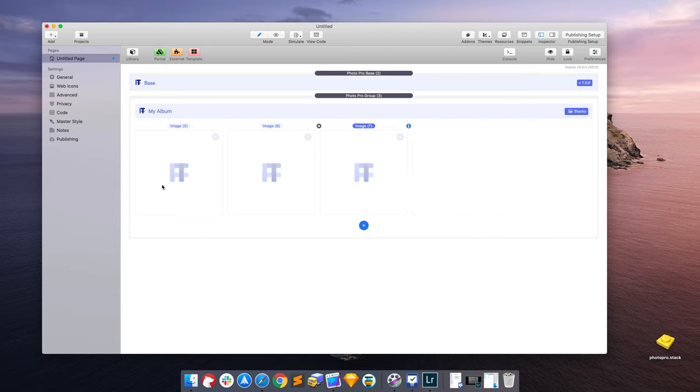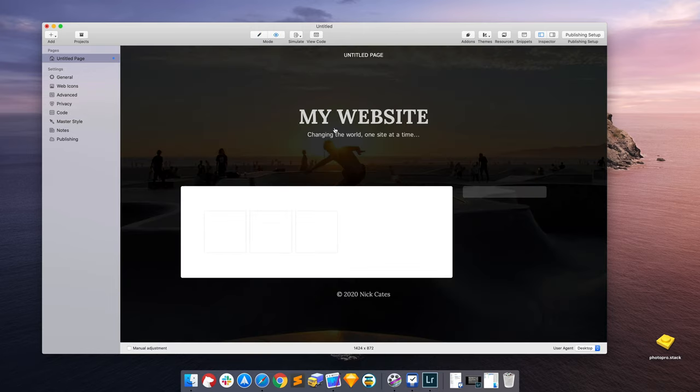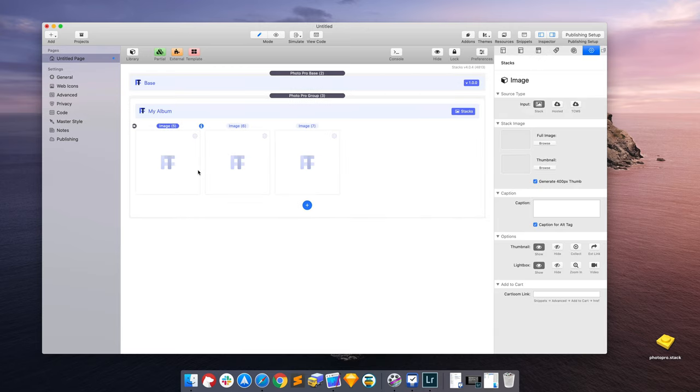So let's just see what this looks like in preview. We get three empty boxes. So let's start adding our own images. We're going to double click on the empty image areas, and in the stack settings it has given us new options.